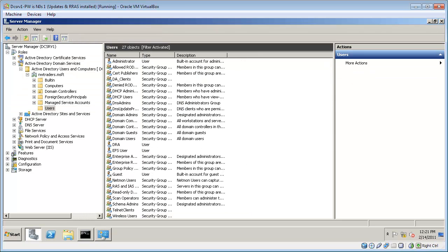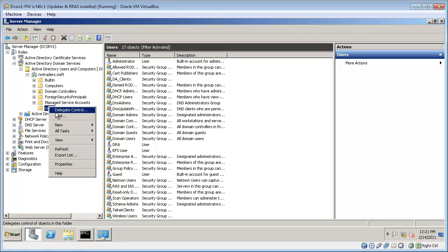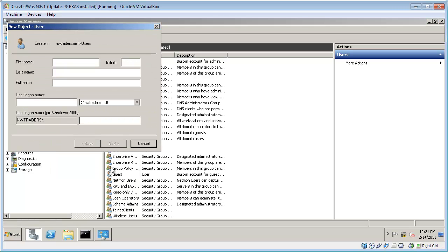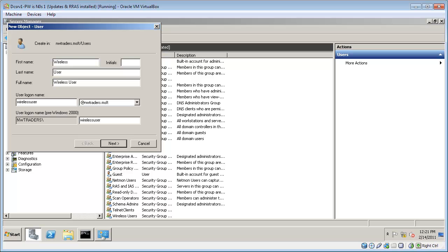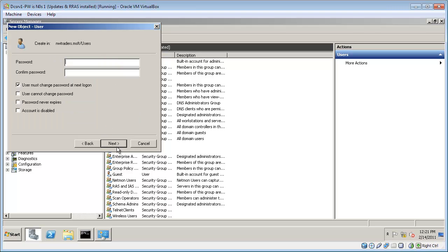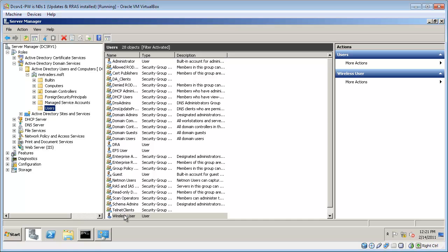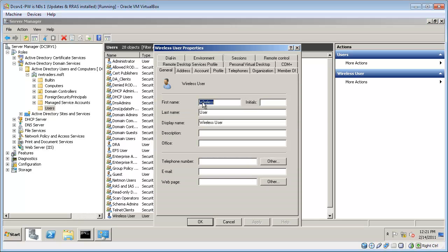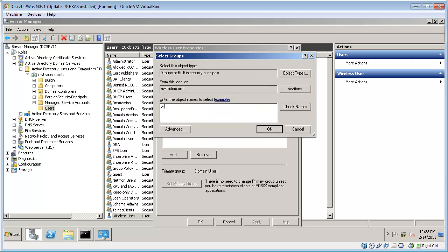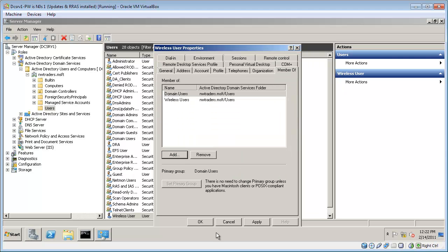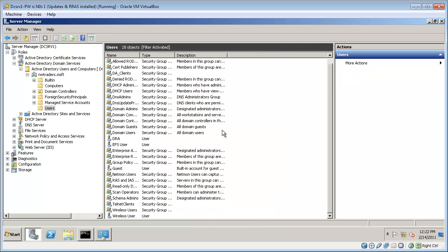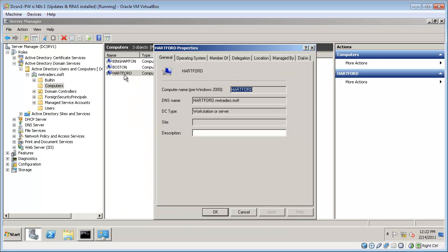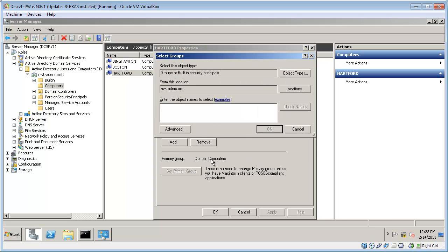Next we'll create a user account that the wireless user can use to authenticate to the domain. In the real world you'd probably just add the wireless users account to the wireless users group. Now I'm going to add the wireless computer account to the wireless users group. In this case the computer account is Hartford. For this to work I would have already had to add the computer to the domain.